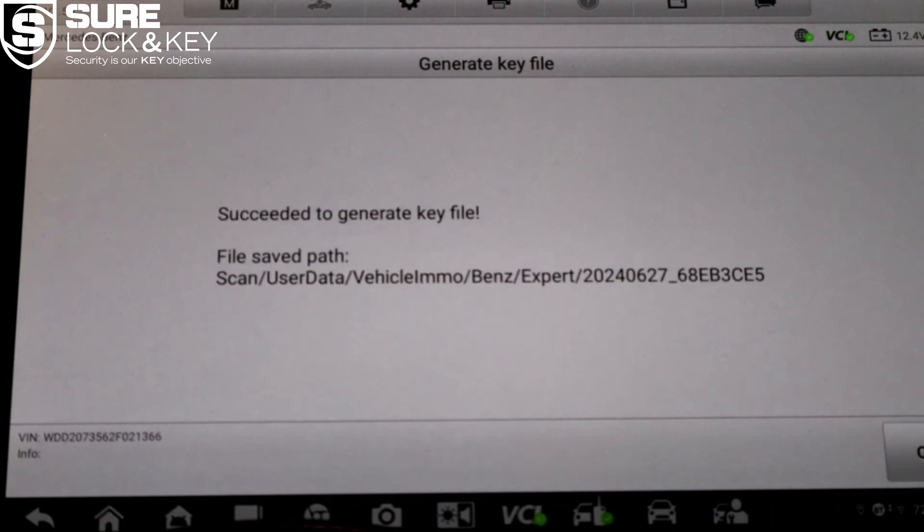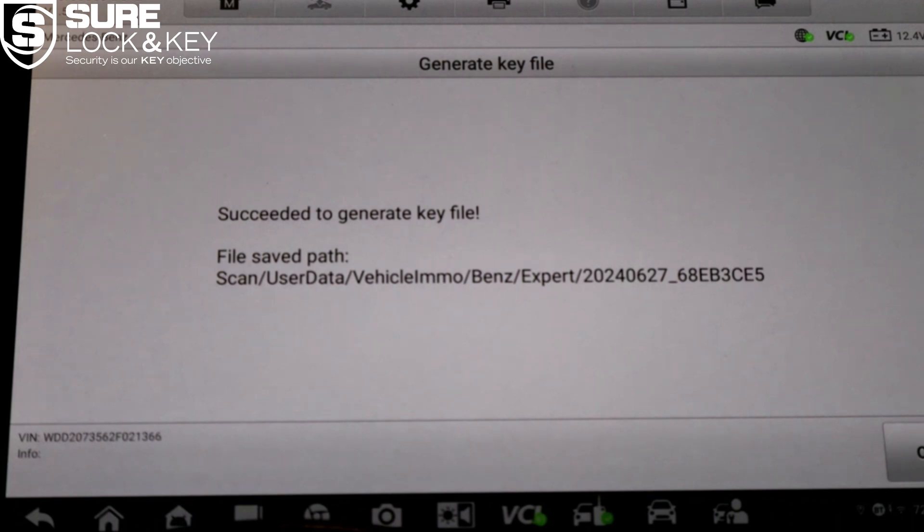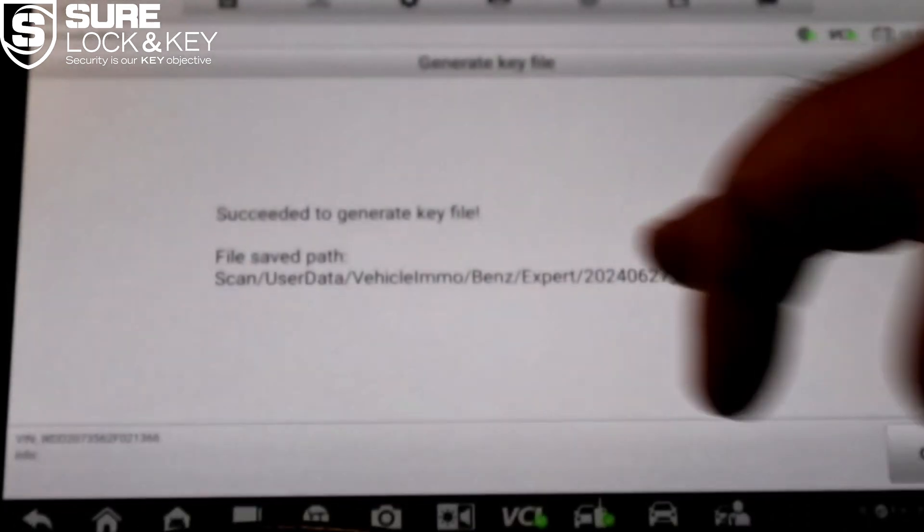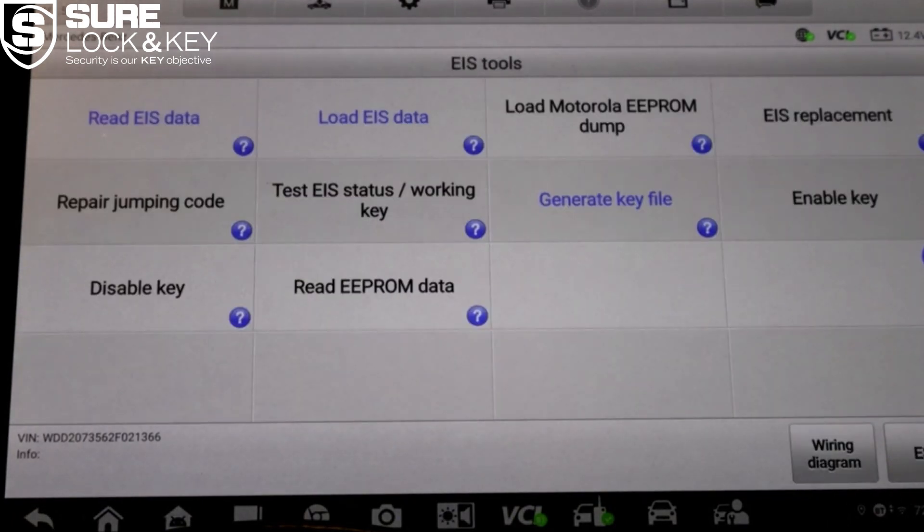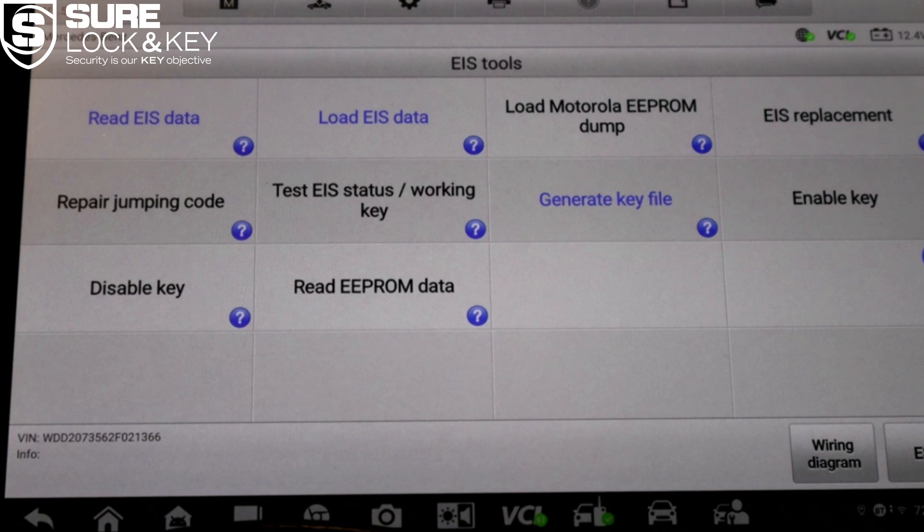Next step, we'll now write this file onto a blank key. Exit the current screen and from the home interface go to key, then select write B key file. This refers to Mercedes-Benz BE style keys.